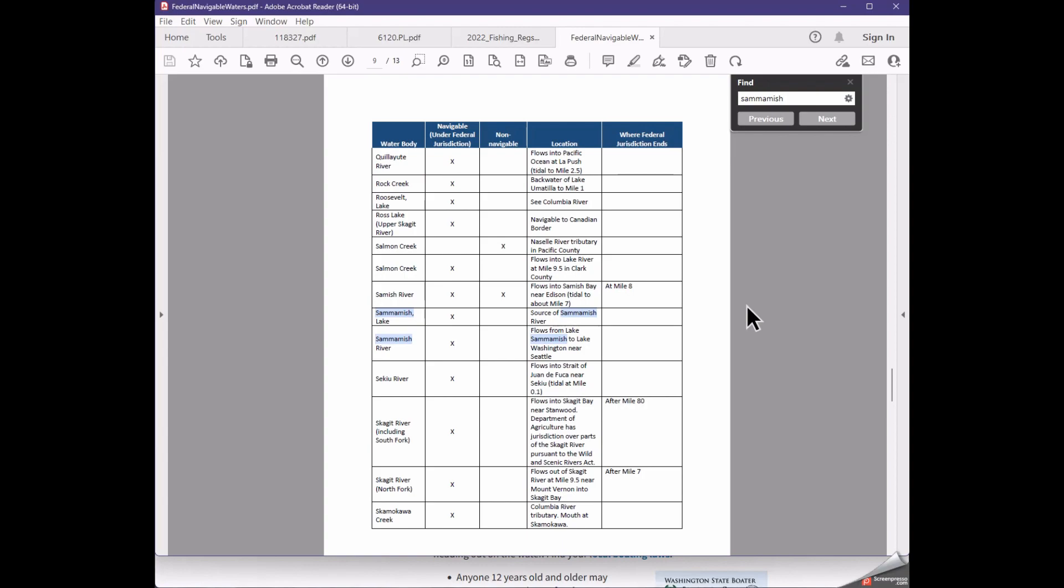So I think based on this information, for me I'm going to have to register my kayak. Now if you've got a sizable farm pond in your backyard and you want to tool around in it with your kayak and electric motor, 100 percent you do not need to register that vessel. But if you're in any one of these waters then technically you probably should register your kayak.